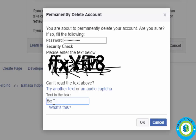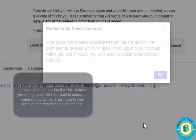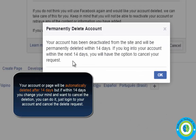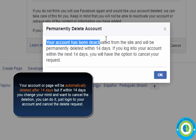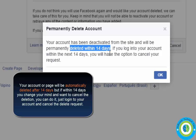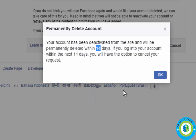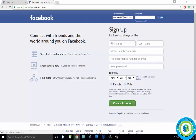Enter the security captcha, and after entering both the password and captcha, click OK. It will take some time. Here is a message saying your account will be automatically deleted after 14 days. If within 14 days you want to log in, you can log in. Click OK.